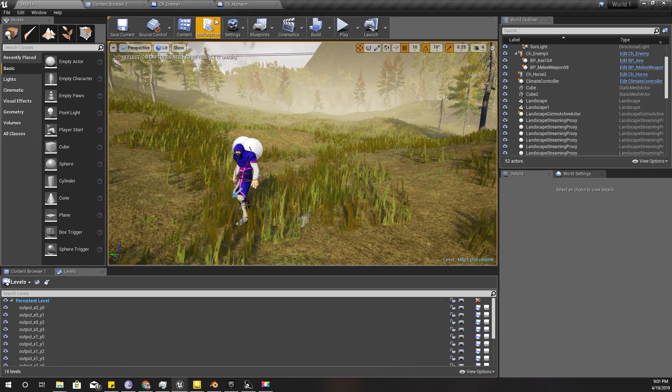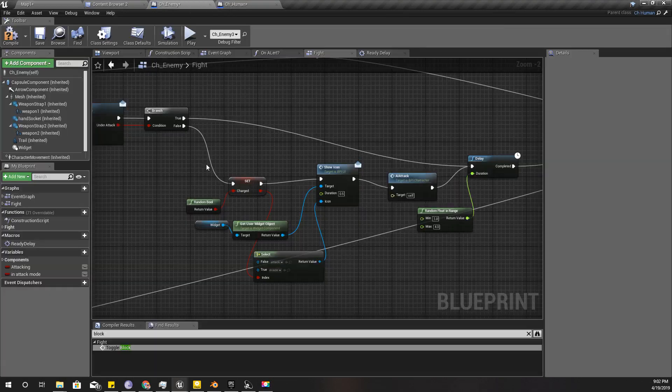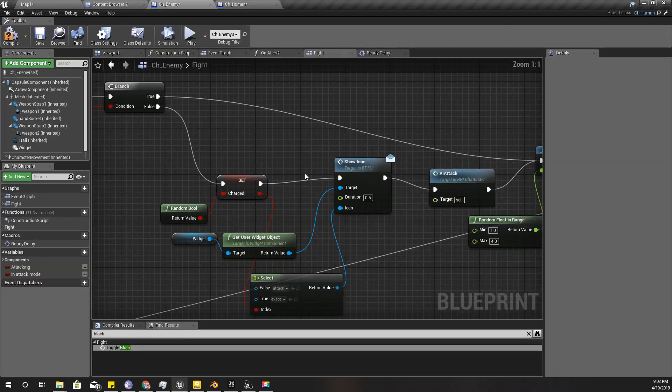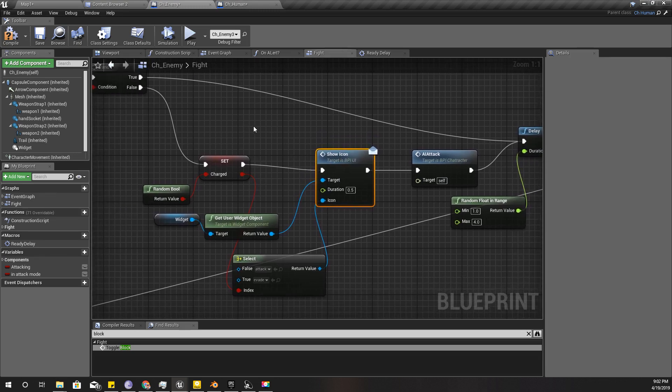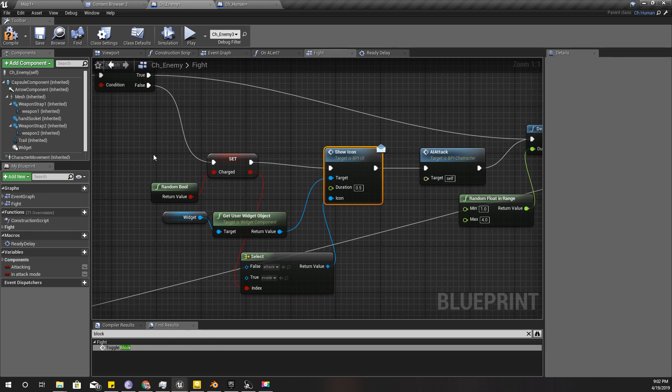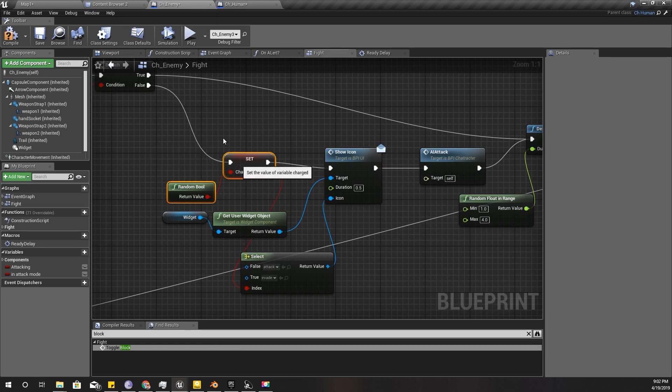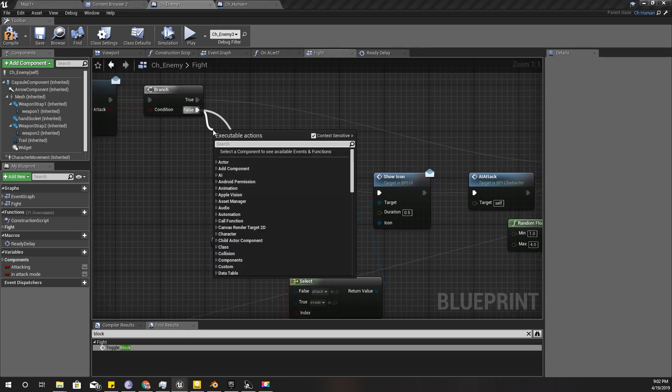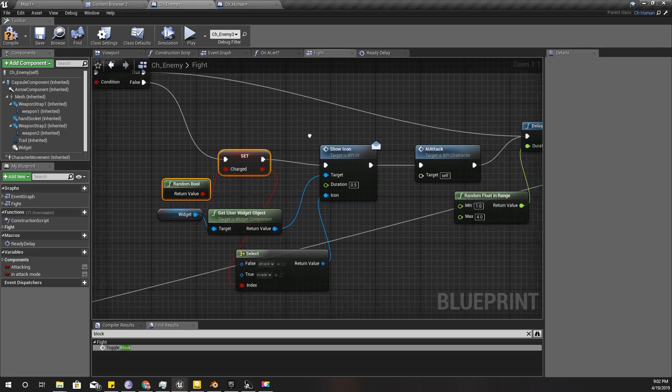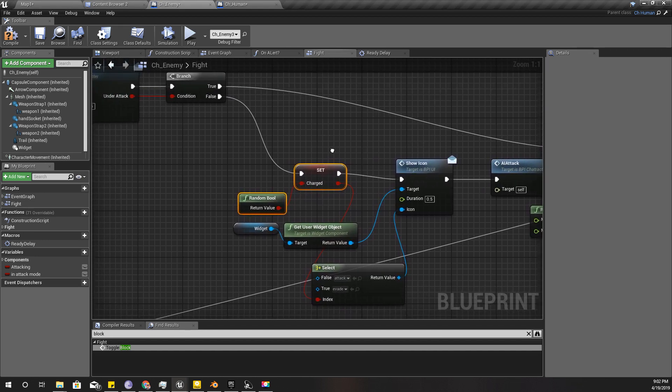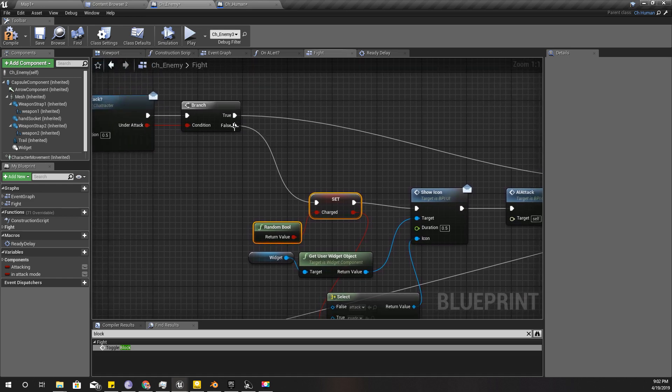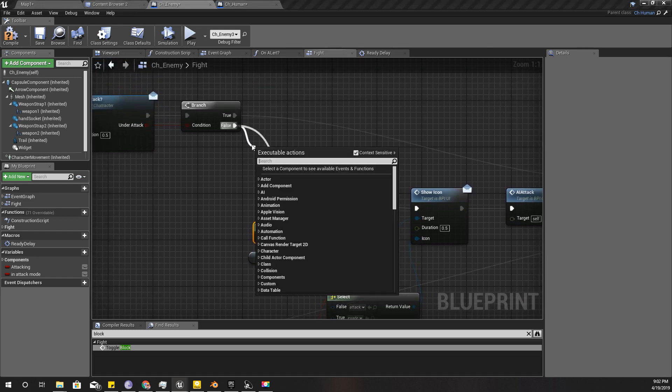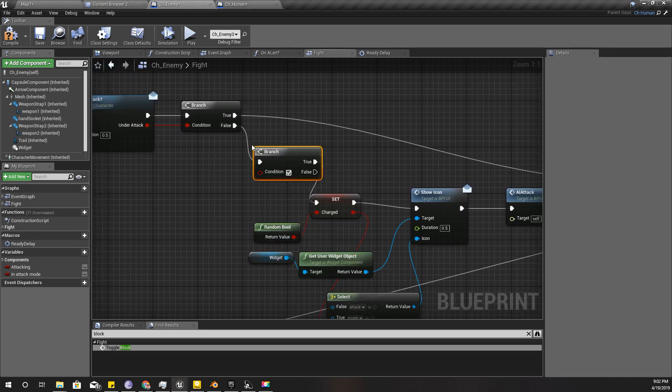Okay, so first I'll fix a small bug I have here. Even though my enemy can't attack, he keeps showing the attack icons over his head. That's because here I am showing this icon even if the character is not ready to attack, so I'll simply fix that here.